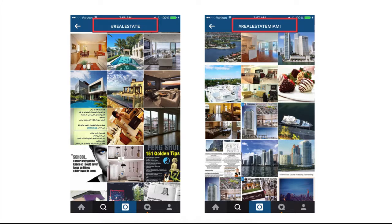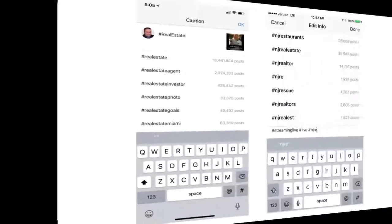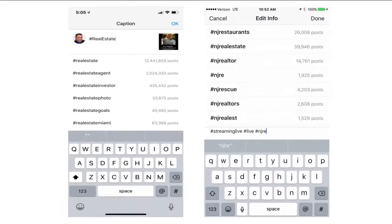Think about how you'd search in Google. You can go even deeper — hashtag real estate Miami condos, hashtag real estate Miami waterfronts. The other thing to think about is not just the words relevant to the location.